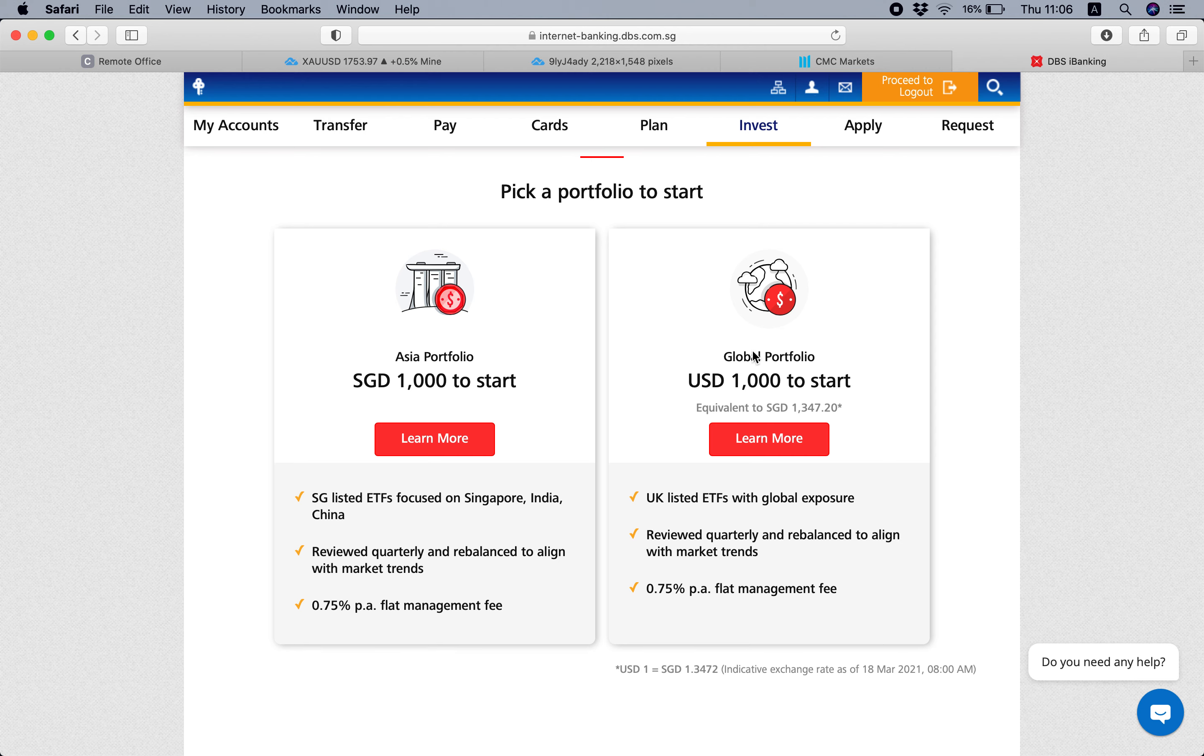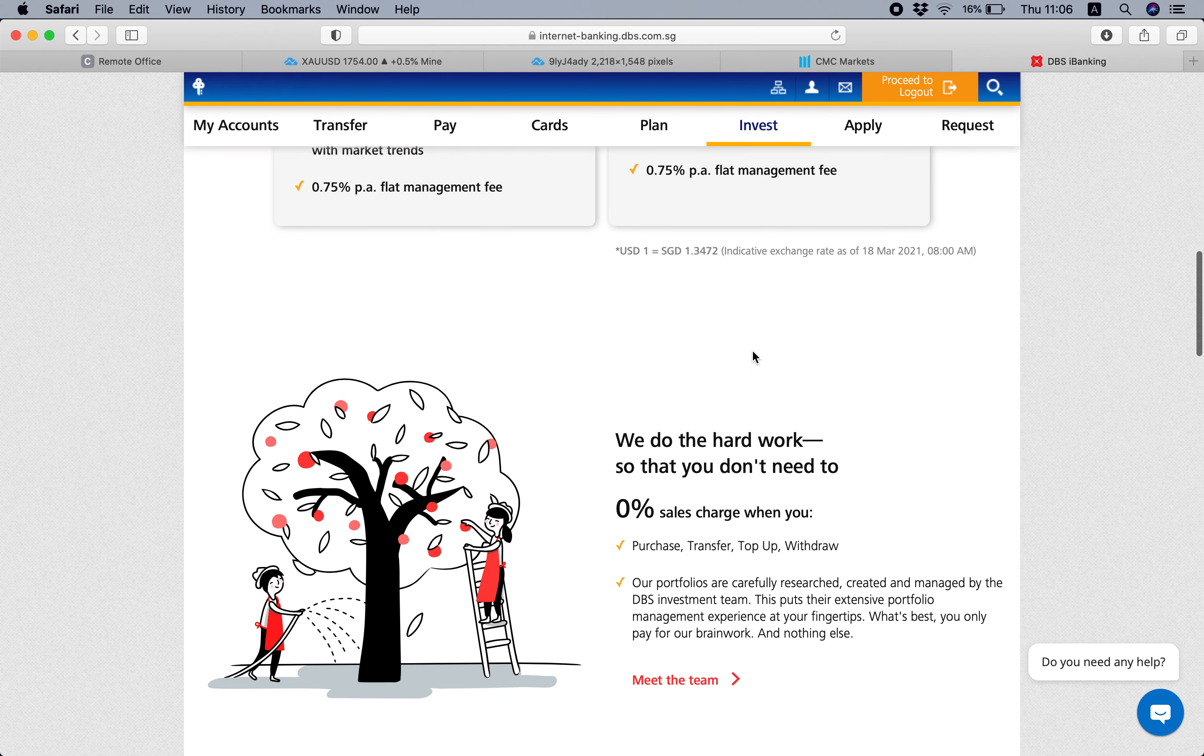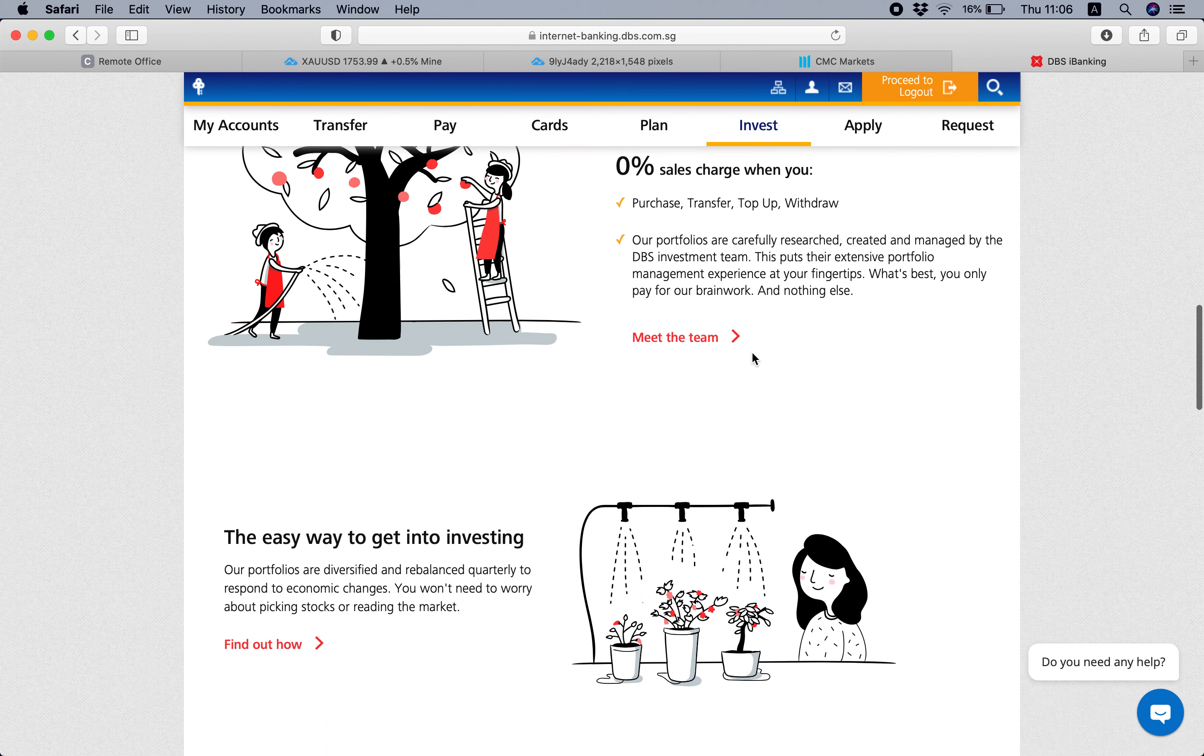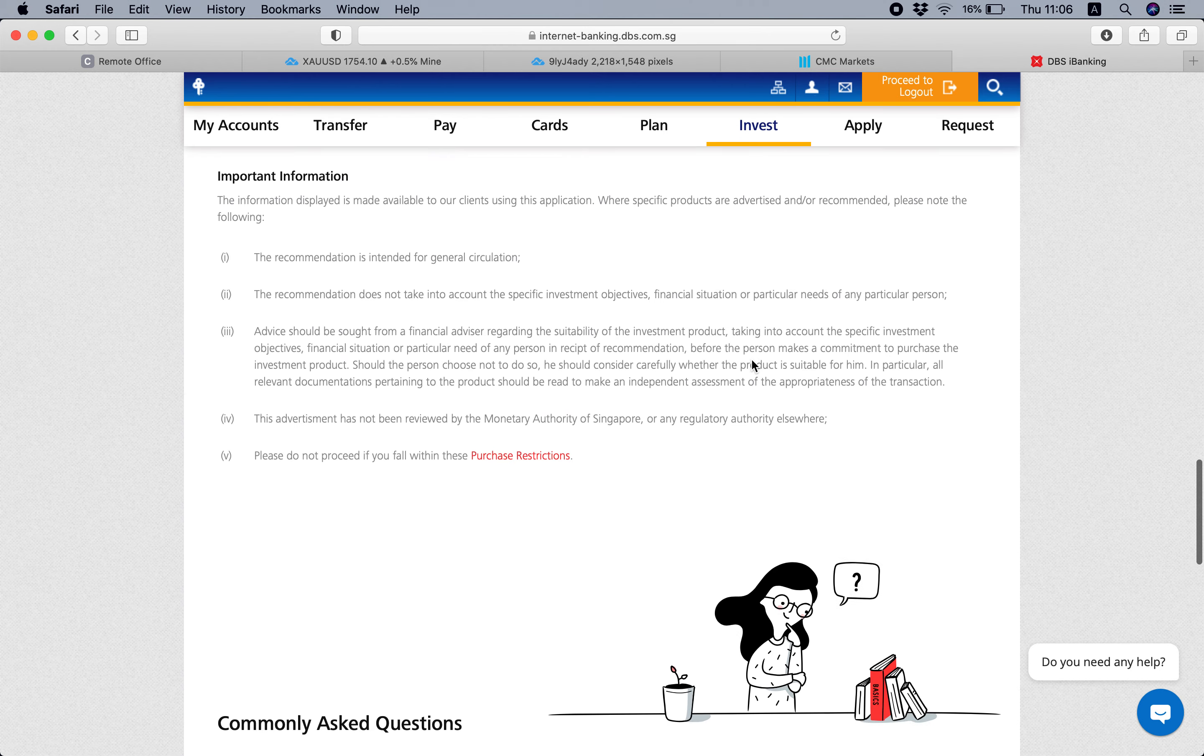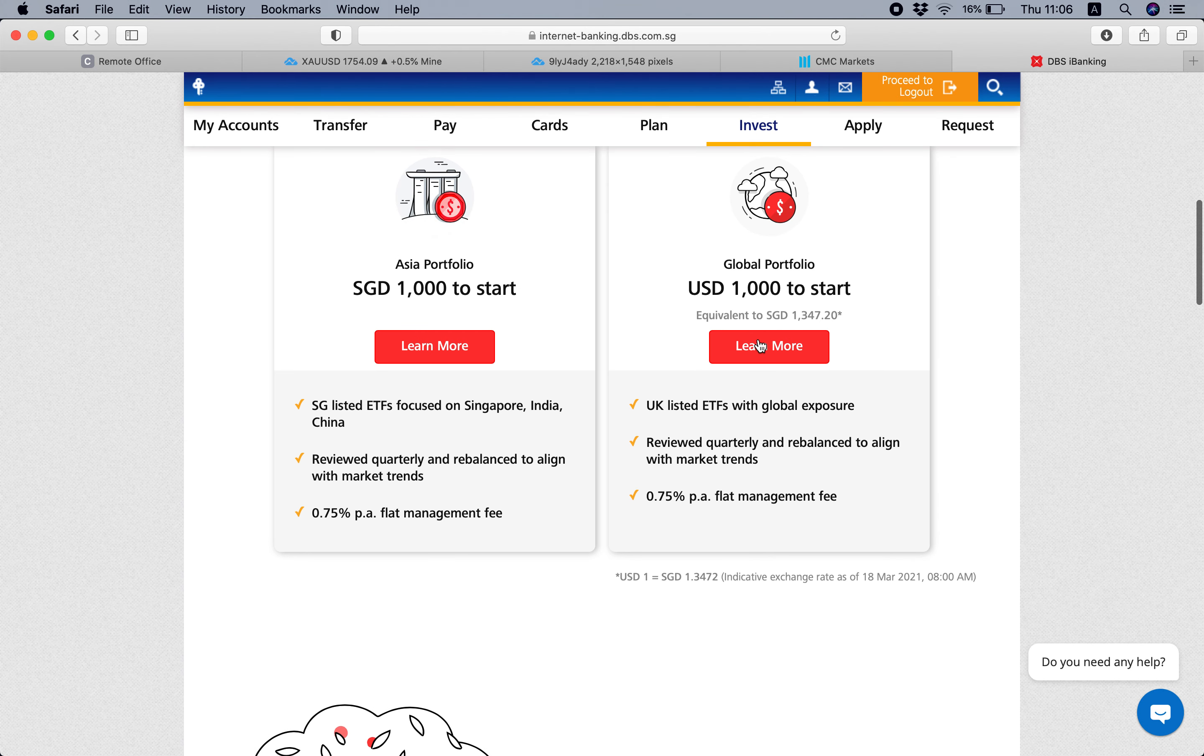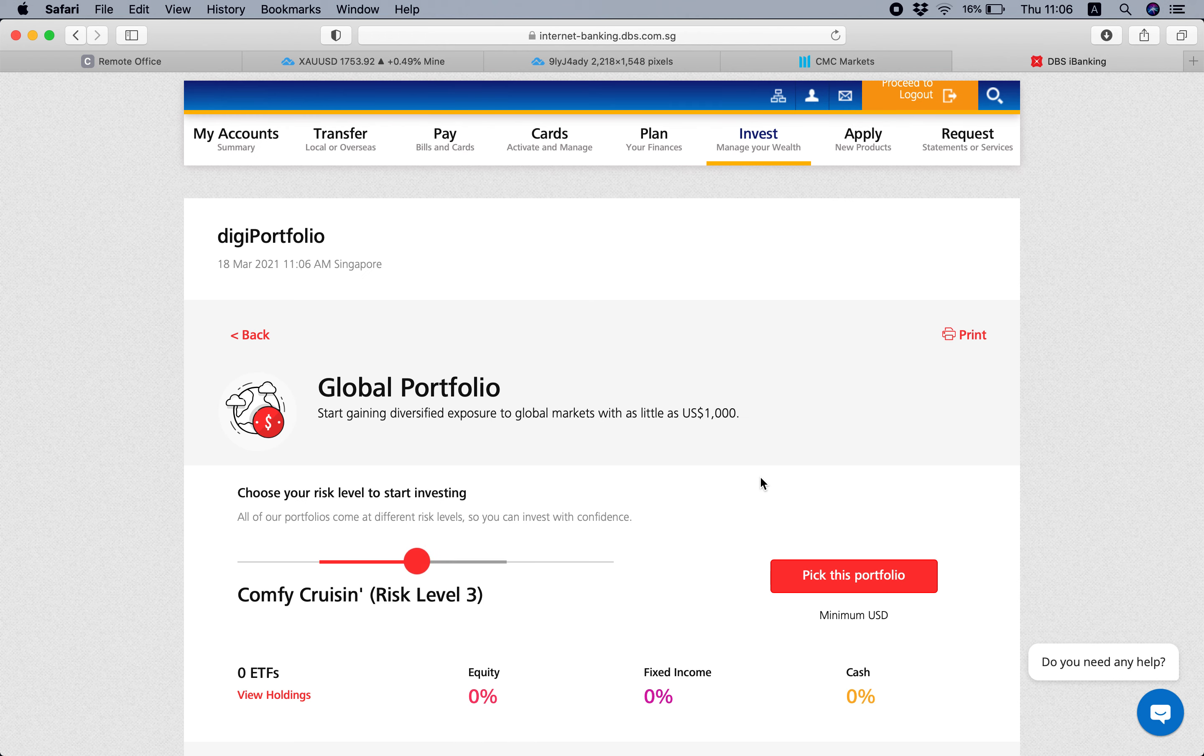The Global one is what I have. And then if you scroll down, it's more like a description about what it's all about. So what you can do is select a Global portfolio and learn more.